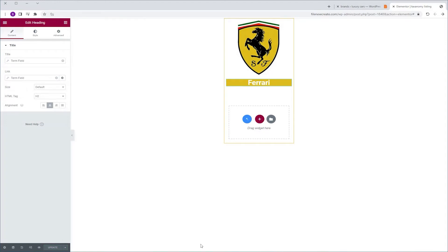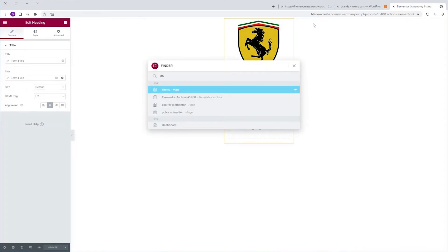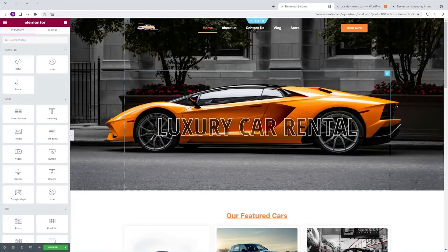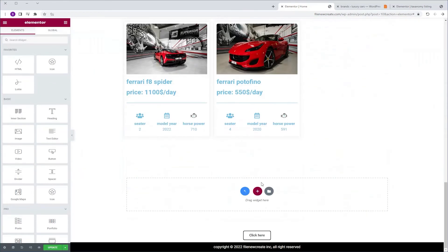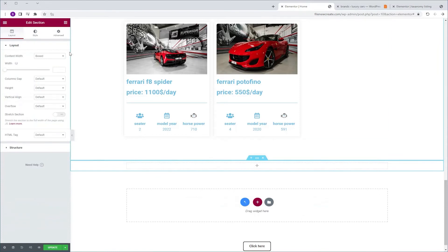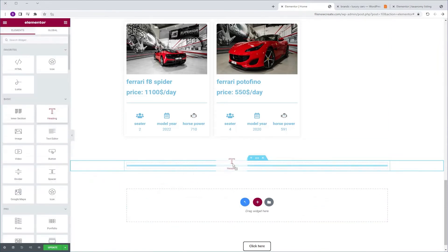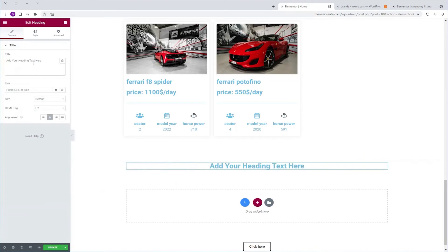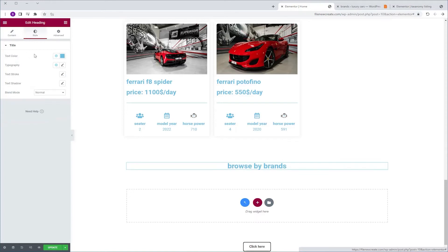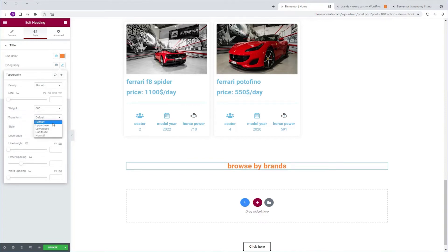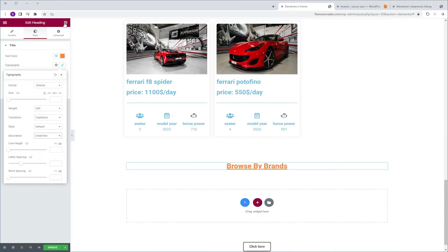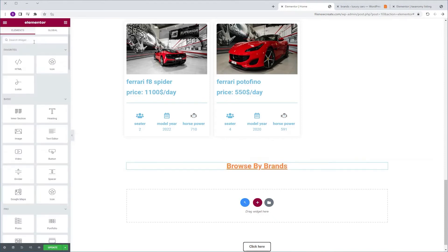Now I'm going to switch to my home page. I want to display the listing we've just created in a listing grid. I'm going to scroll down, create a new section with one column, go to the Widgets tab, grab a heading widget and drop it into the column. I'm going to align it to the center and name it Browse by Brands. Then I'll go to Style, change the color to Orange, go to Typography and set Transform to Capitalize and Decoration to Underline.